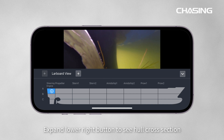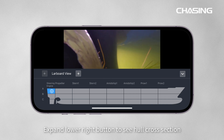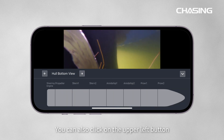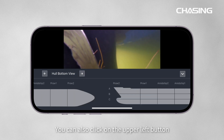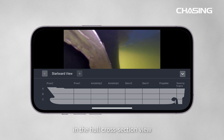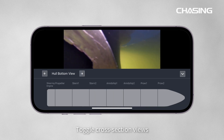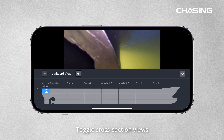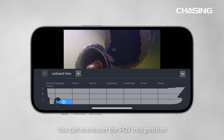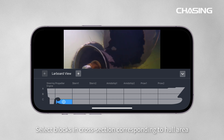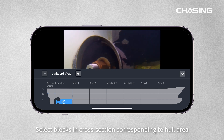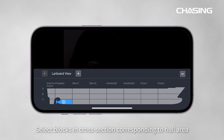Expand the lower right button to see the Hull Cross Section. You can also click on the upper left button in the Hull Cross Section view to toggle cross section views. You can then maneuver the ROV into position and select blocks in the cross section corresponding to the hull area.